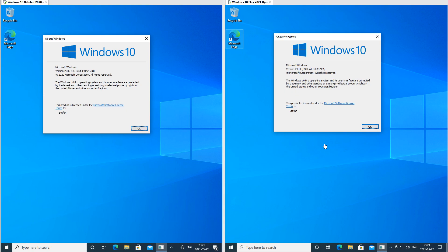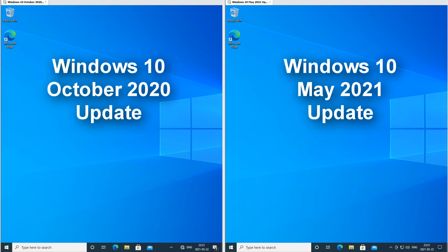Let's compare Windows 10 May 2021 update with Windows 10 October 2020 update. On the left we have Windows 10 October 2020 update and on the right we have Windows 10 May 2021 update.